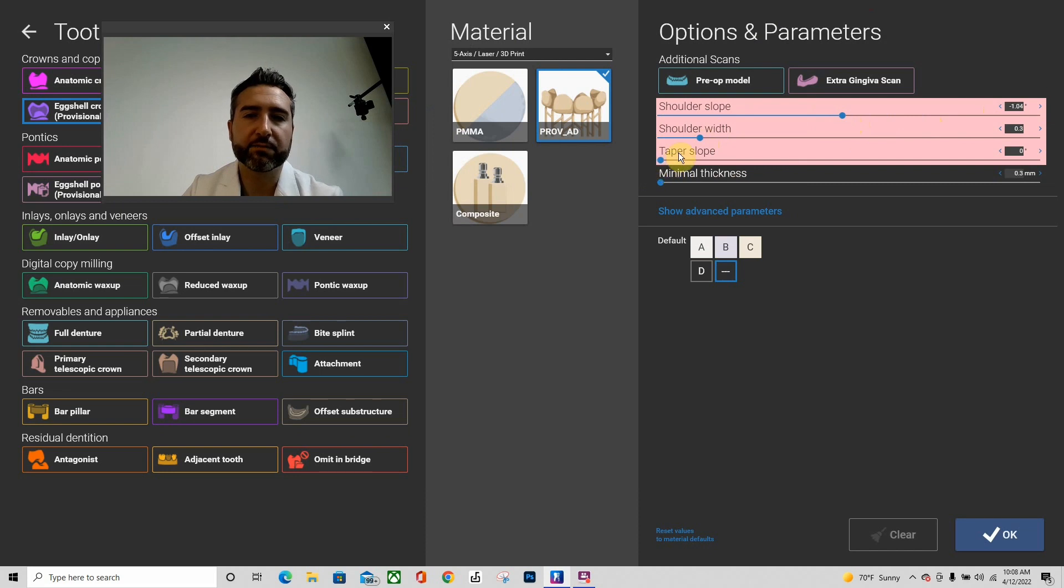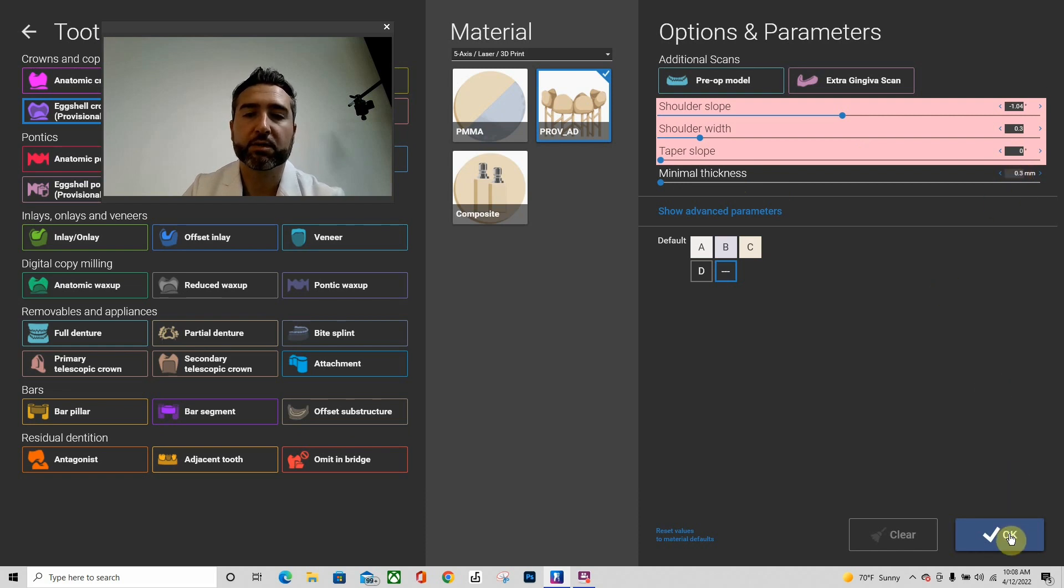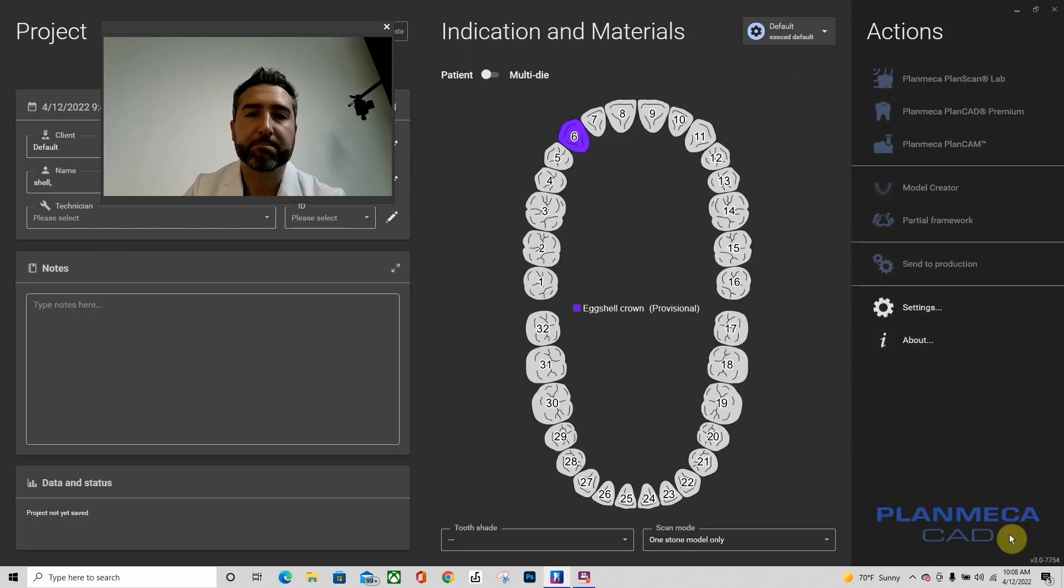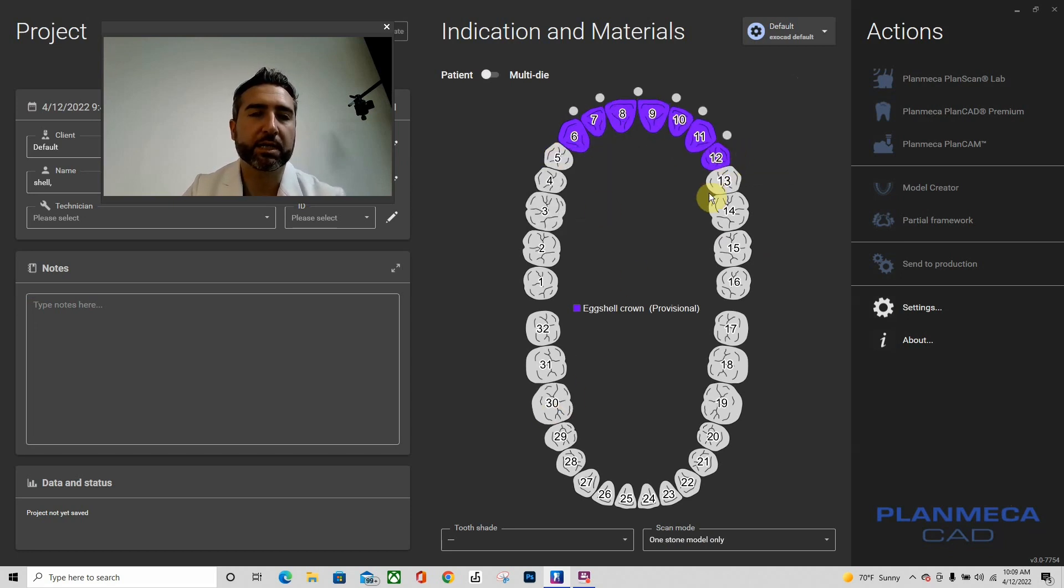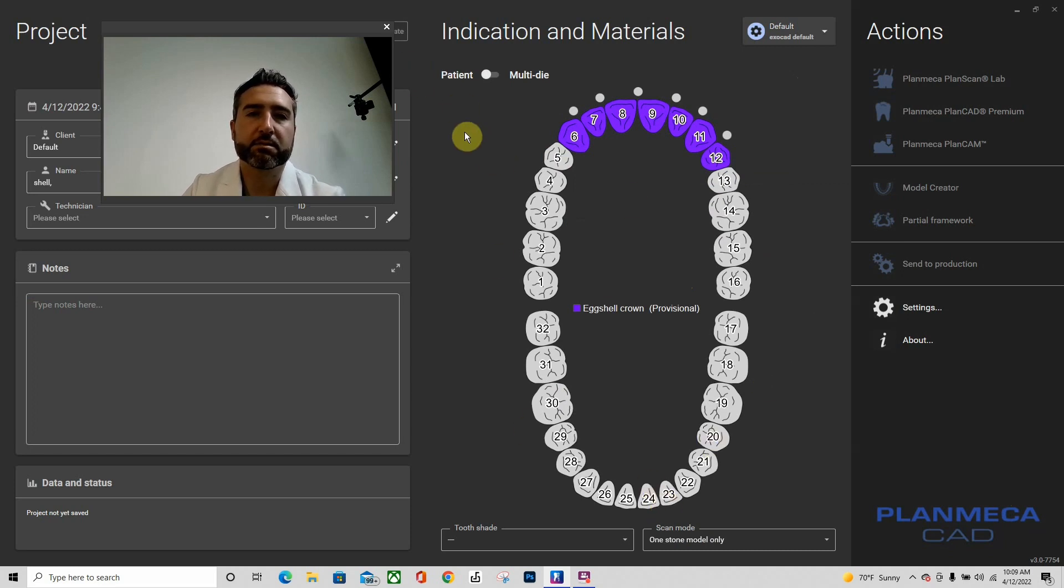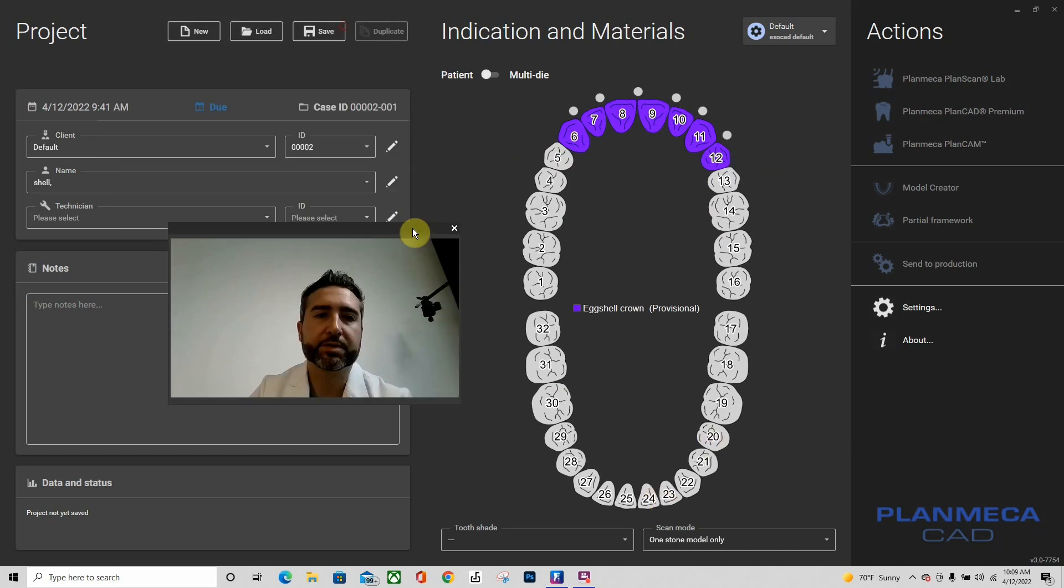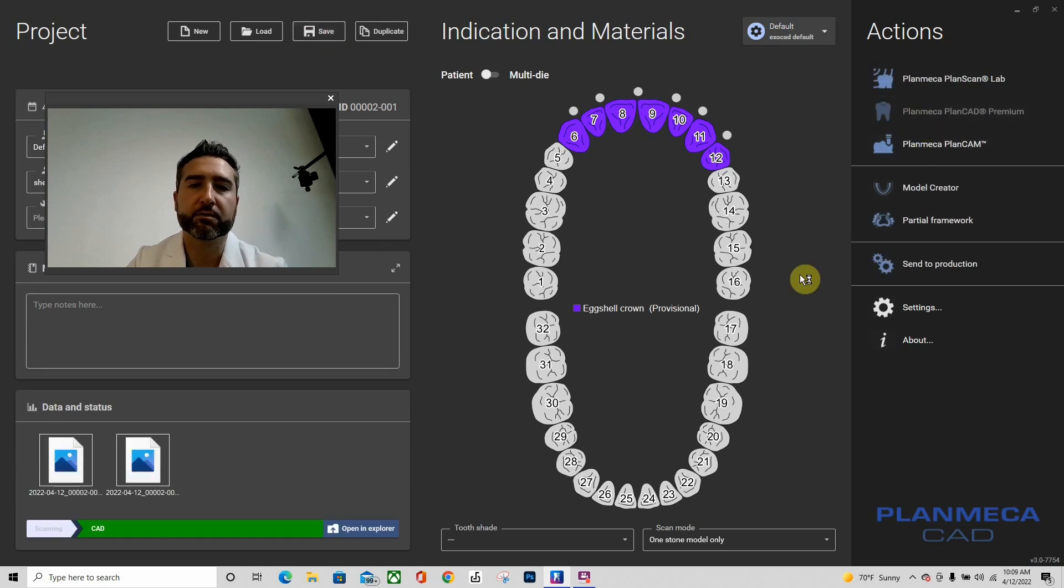Let's go ahead and shift-click that all the way to tooth number 12. I'm not going to do connectors, and that's it. No opposing, no antagonist. We're going to go ahead and save and go straight to design.